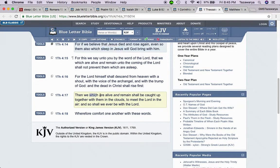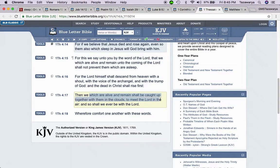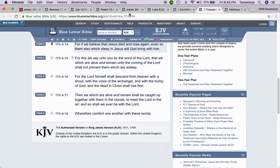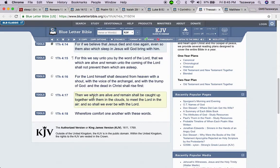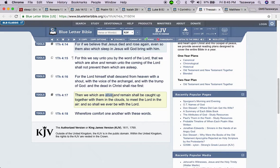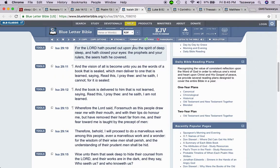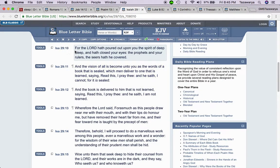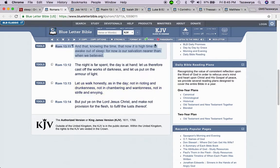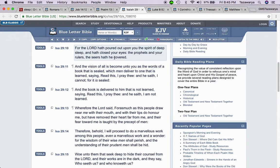Then we which are alive and remain shall be caught up together with them in the clouds to meet the Lord in the air, and so shall we ever be with the Lord. We which are alive and remain, and being alive is being awoke. Because if you sleep, you're not awoke. You're not living. You have people out here that are spiritually dead or spiritually sleep. That's why the scriptures talk about it's time to wake up out of sleep.